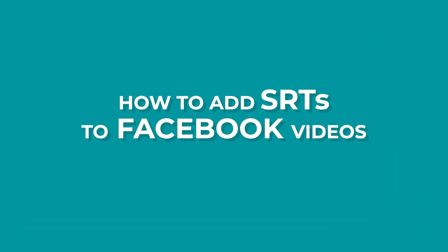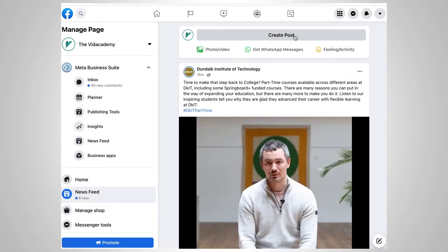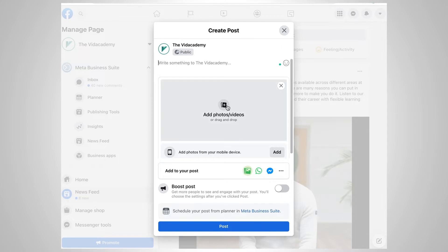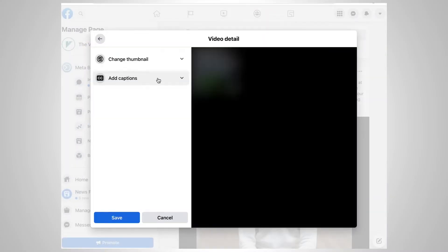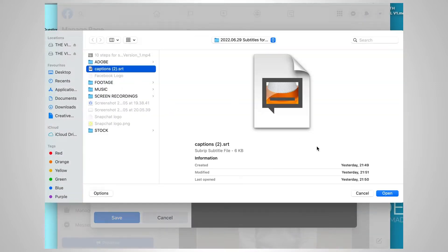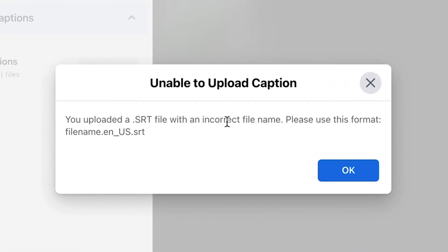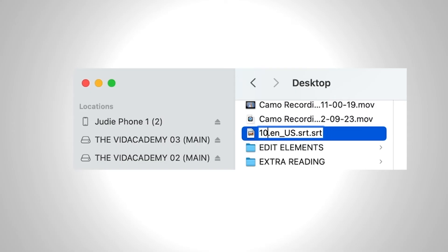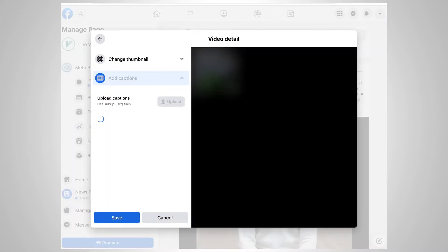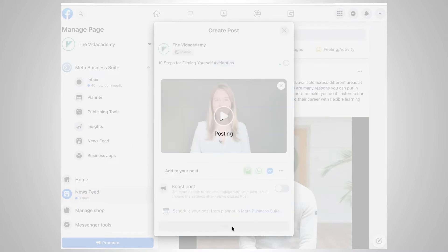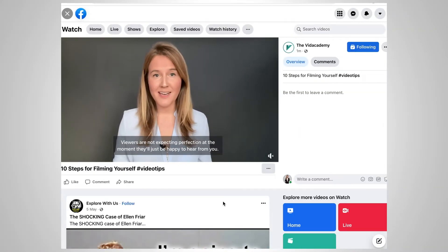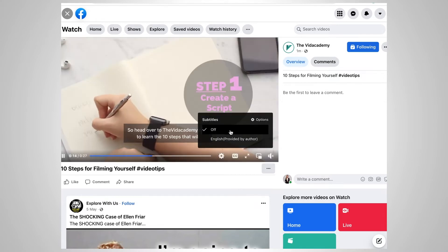To add subtitles with an SRT file to Facebook, go to your Facebook business page, click on photo or video, add the video you want to share, and click edit. This allows you to add your captions file. Click upload and select your captions file. An error message may appear saying you uploaded an SRT file with an incorrect file name — please use the format: filename.en_us.srt. Rename the file, click upload, grab your captions file, and Facebook will handle the rest. Click save, add your title, description, and tags, then click post. Facebook will show viewers captions that they can enable or disable themselves.